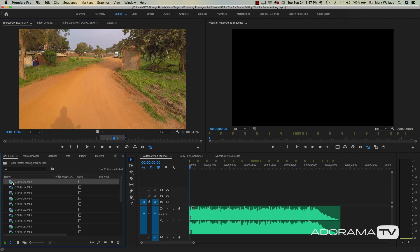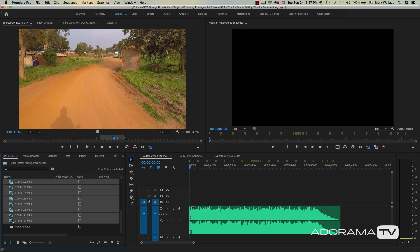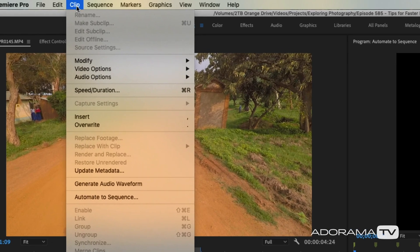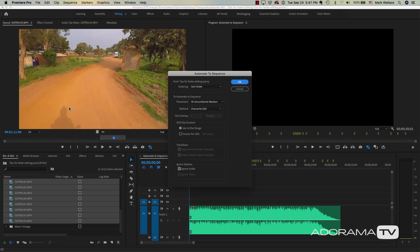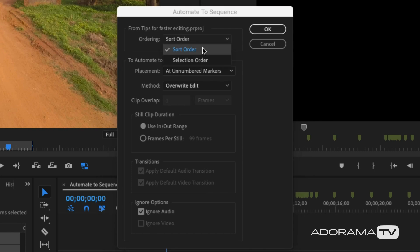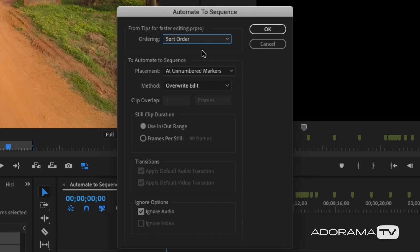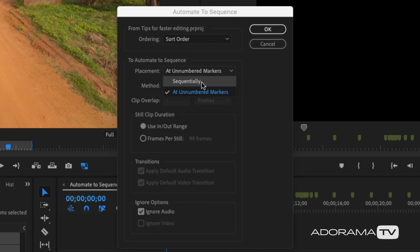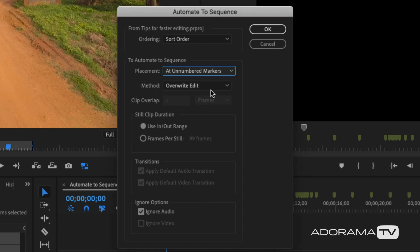I've already set in and out points for all my b-roll. Now I'm going to select all of these clips, go up to Clip, and choose 'Automate to Sequence.' I'll click that and set the options. I want to use the sort order — the order they appear in the bin — and the placement will be at the unnumbered markers, those markers we put on the sequence. The method should be an overwrite edit, because we don't want to cut into the music; we just want to put the video on top of it.